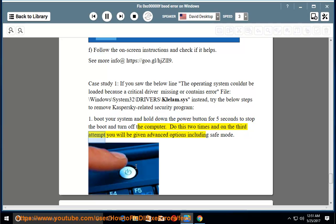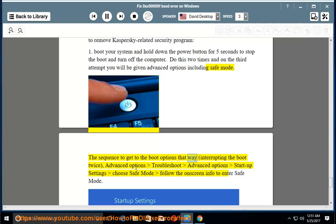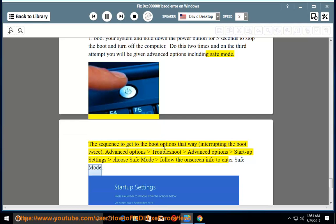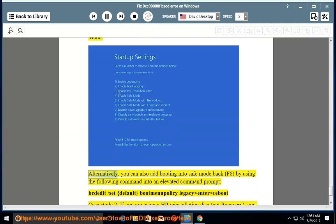Do this 2 times; on the 3rd attempt you will be given advanced options including safe mode. The sequence: interrupt the boot twice → Advanced Options → Troubleshoot → Advanced Options → Startup Settings → choose Safe Mode → follow the on-screen info to enter safe mode. Alternatively, you can add booting into safe mode back (F8) by using the following command in an elevated command prompt: 'bcdedit /set default bootmenupolicy legacy' then press Enter.